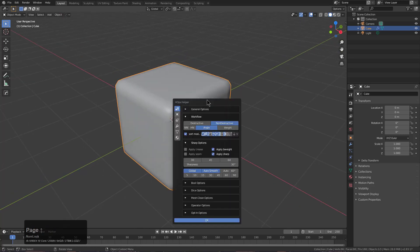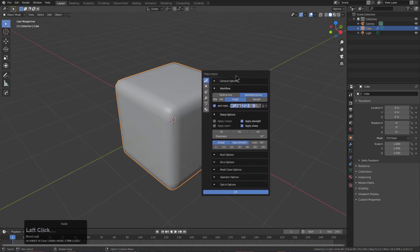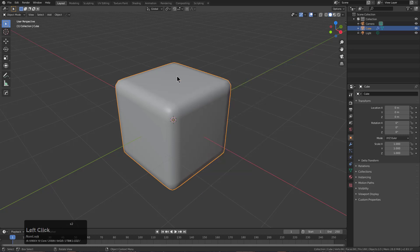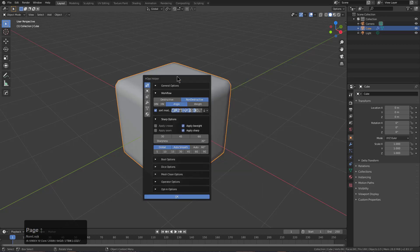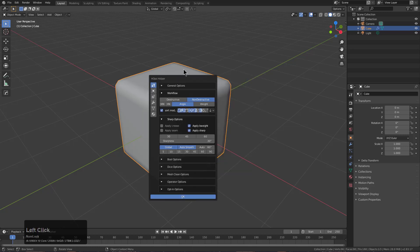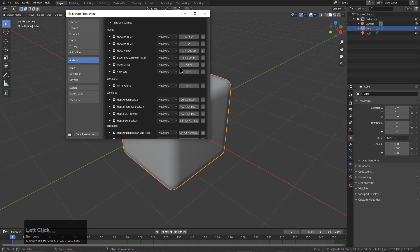If we press that in 3D view, we can see that now brings up the helper. So by pressing control-page-up, I'm able to bring up the helper exactly as one would need if they're needing to remap this.